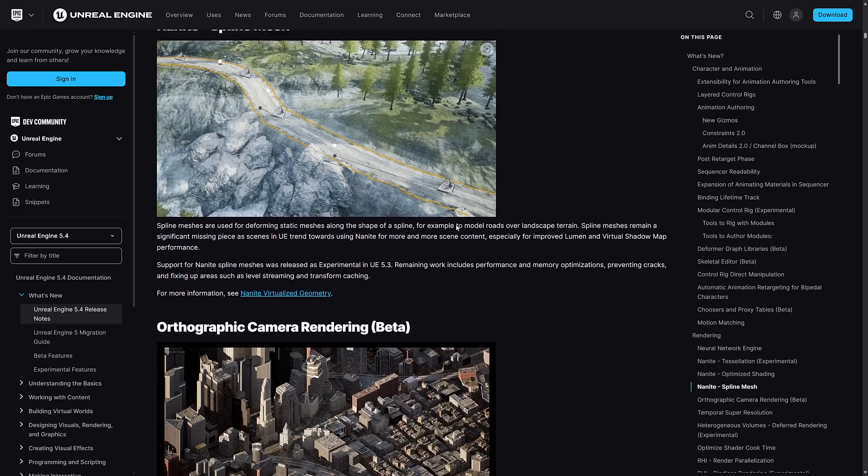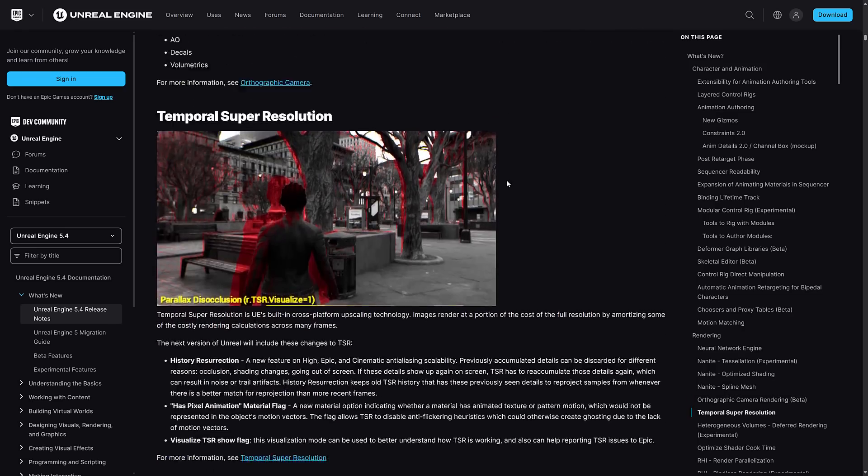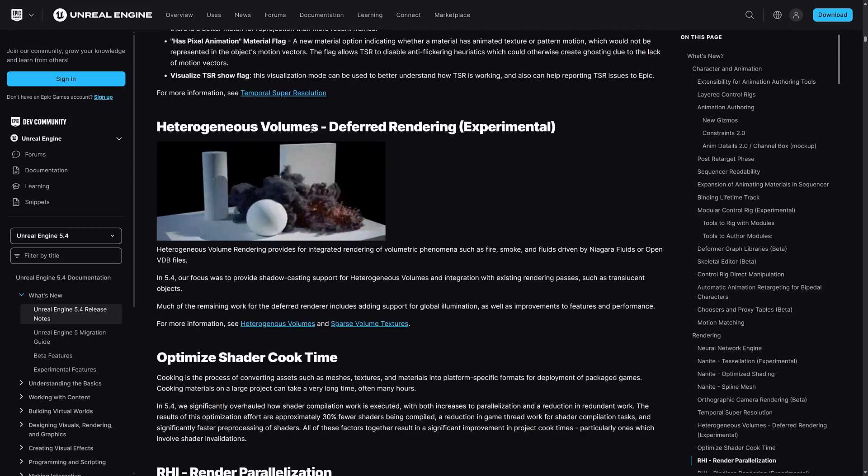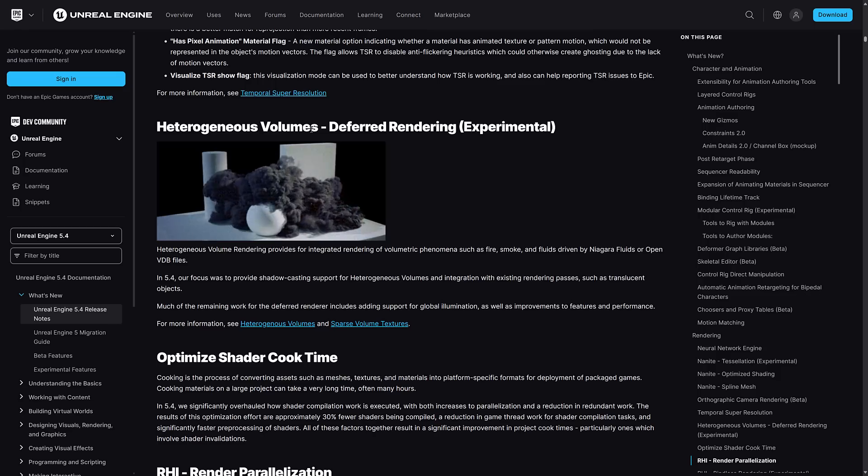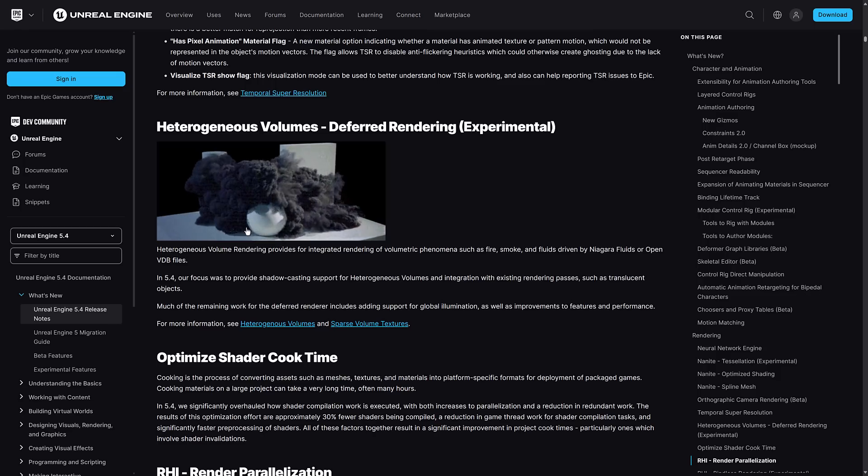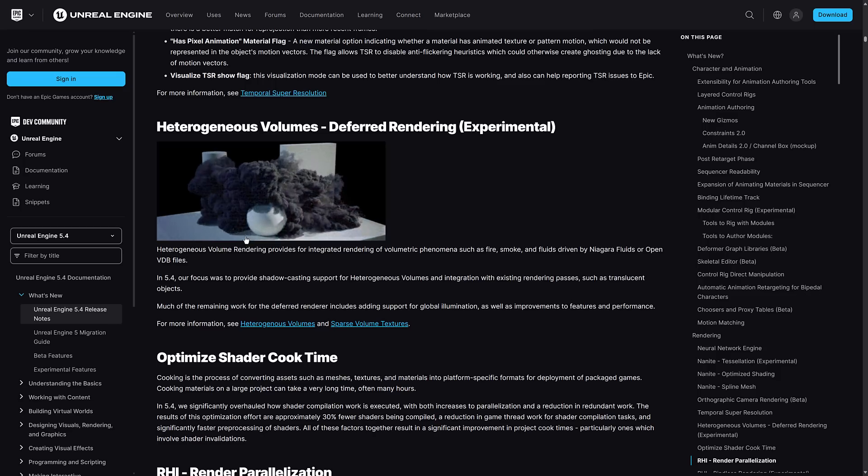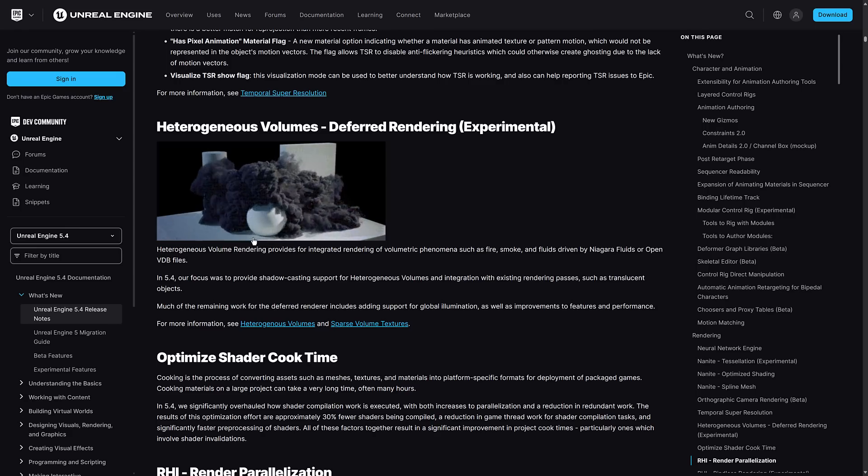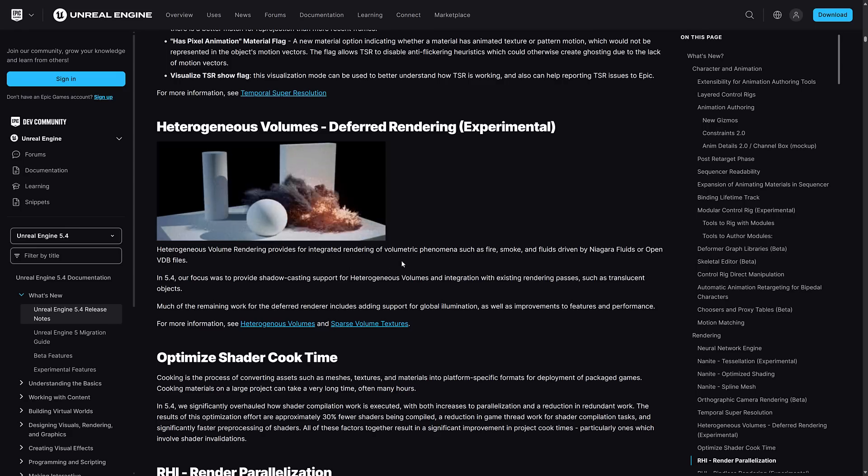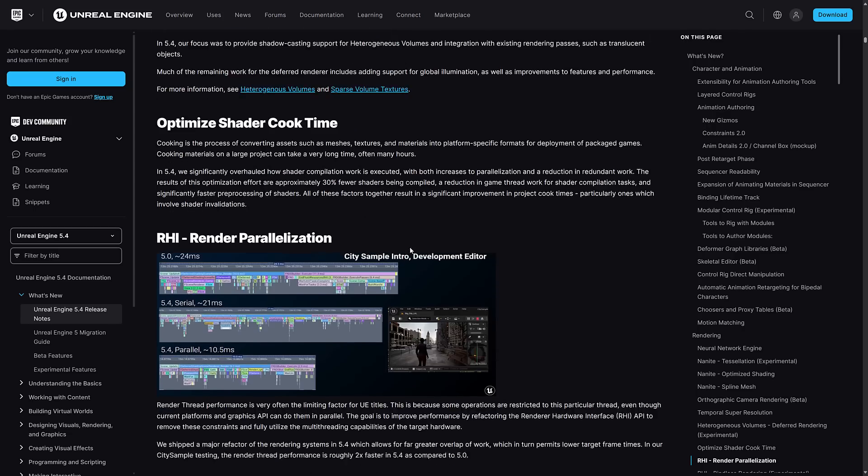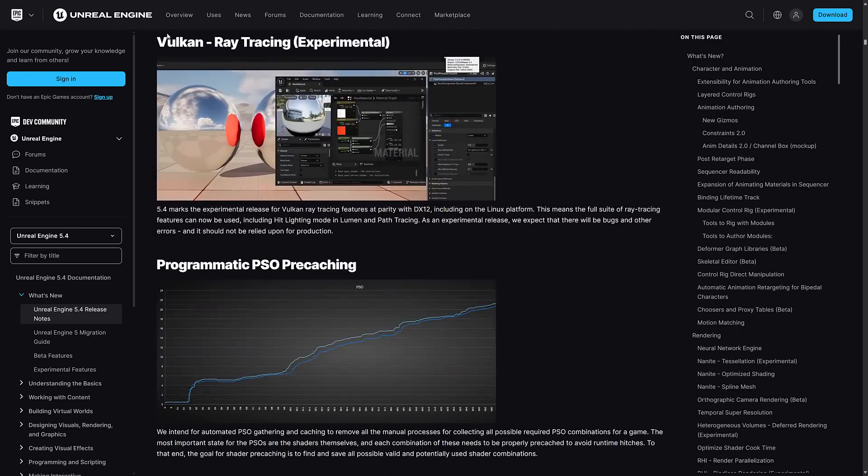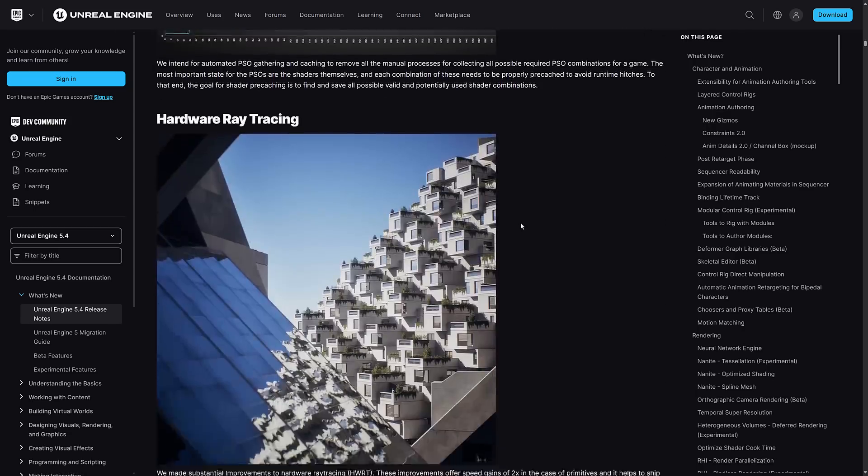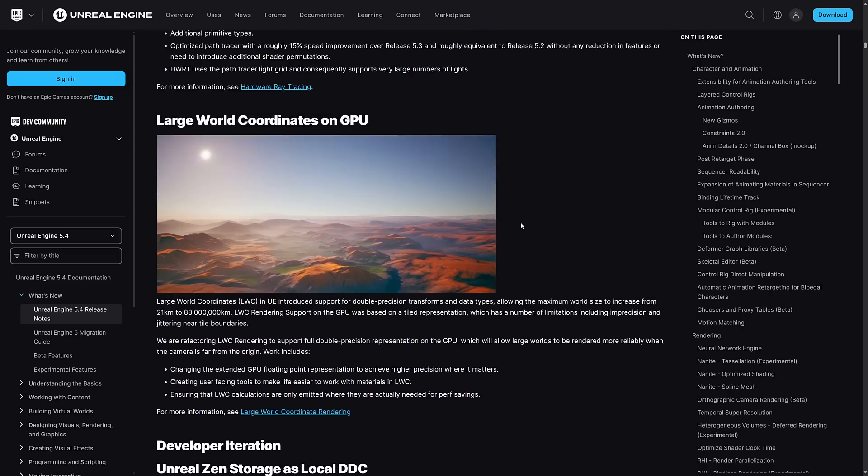Again, improvements to rendering and cook times. Vulkan has experimental support. Hardware ray tracing improvements. This is another big one that a lot of people have been waiting for - large world coordinates on the GPU.